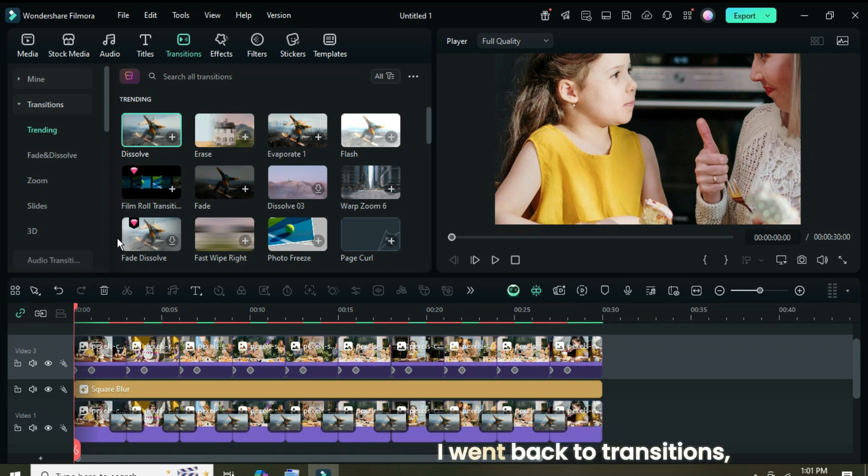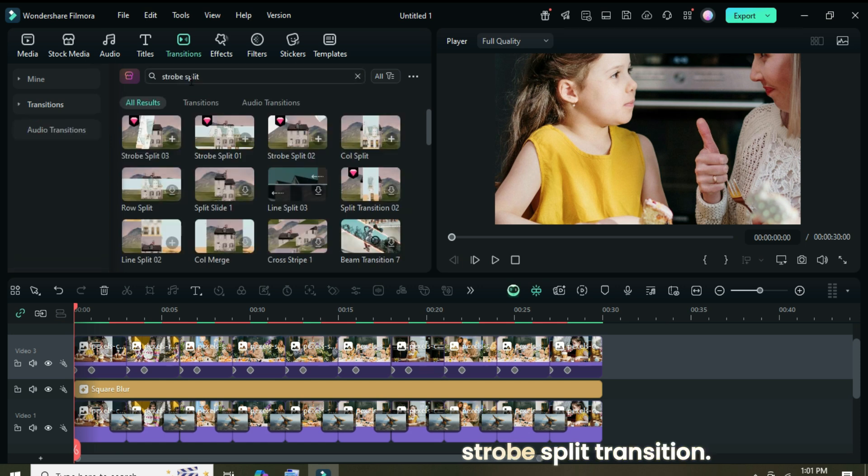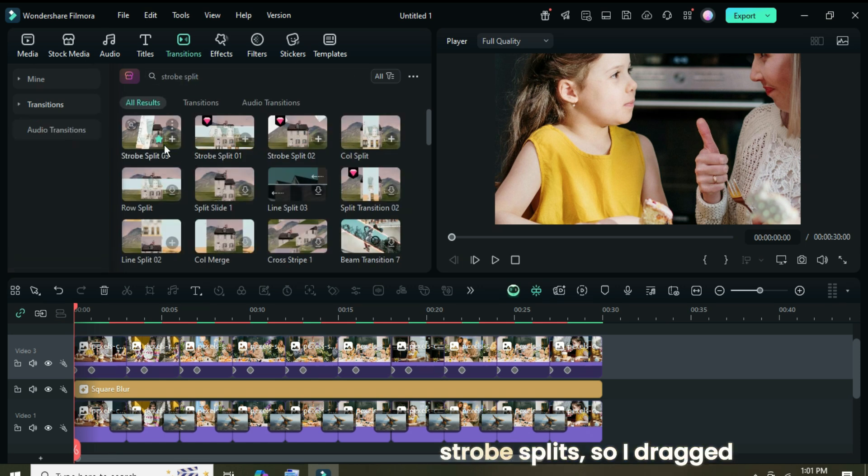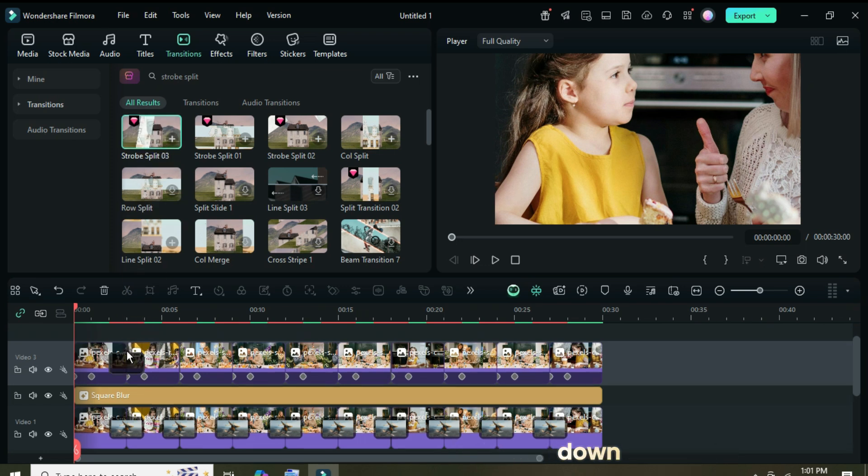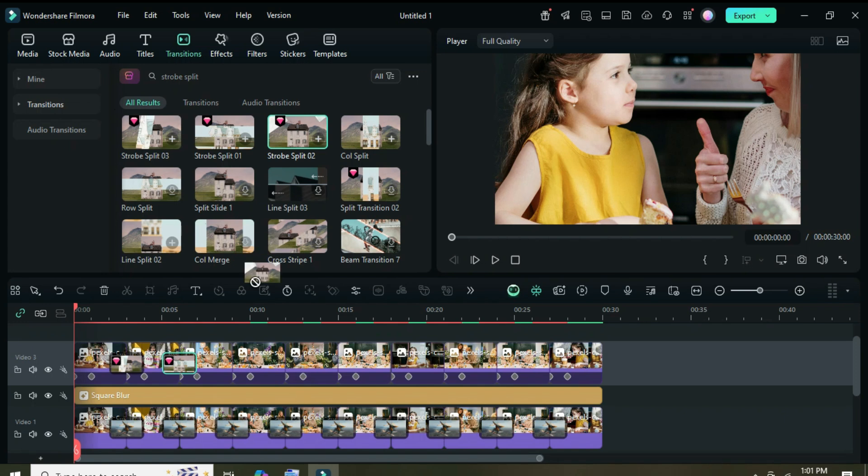I went back to transitions, this time to search for strobe split transition. You'll see three different strobe splits, so I dragged down and applied them consecutively as shown until the last picture.